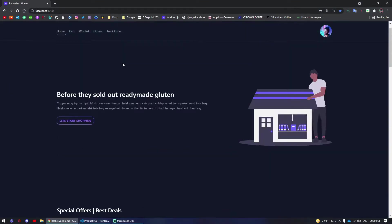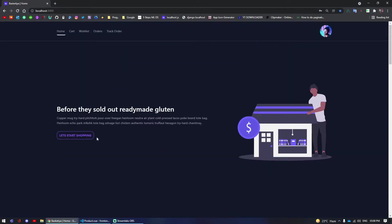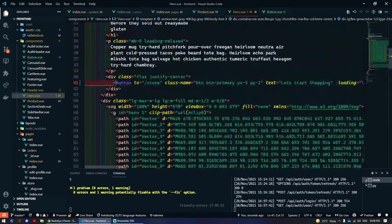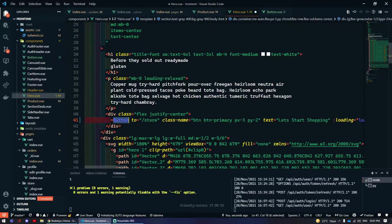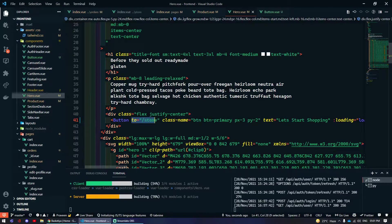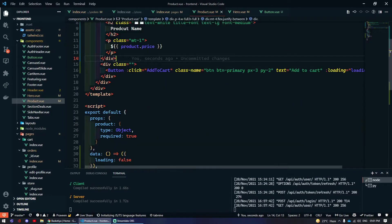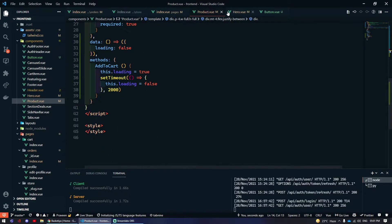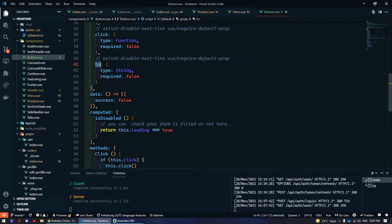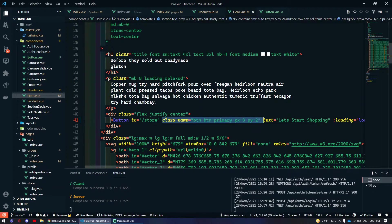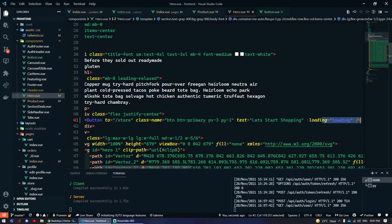The same component is used in the Hero section as well. If I go to the Hero component, I have passed the 'to' prop. Wherever the 'to' value points, the button will redirect to that path. I also pass className, text, and loading in the same way.